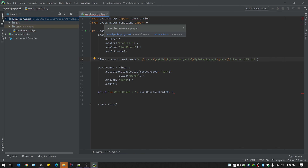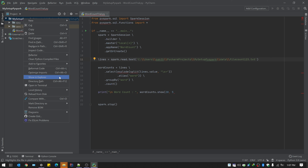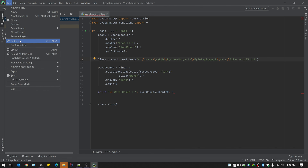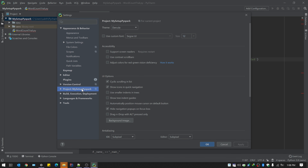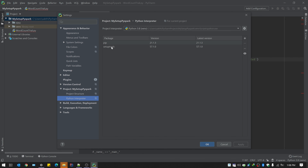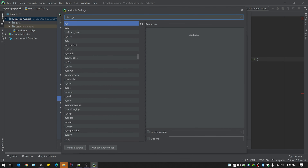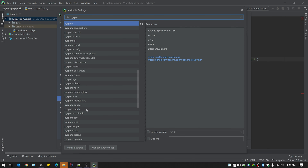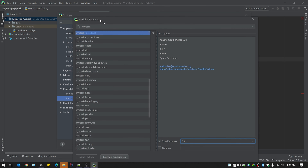When you hover over it, PyCharm will give you an option to install PySpark. But the important step is: go to File, then Settings, then the project setting 'setup_pyspark', and click on Python Interpreter. You'll see pip and setup tools already installed. To add a new package, type 'pyspark'. You'll see all available packages. Click 'Install Package' — you can also specify the version, such as 3.1.2. Once done, you'll be able to import all PySpark packages.